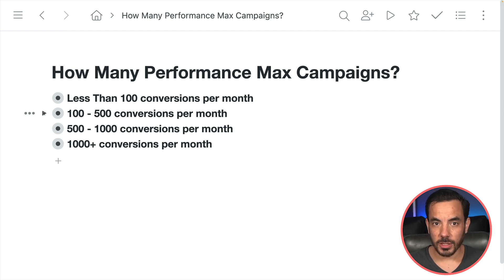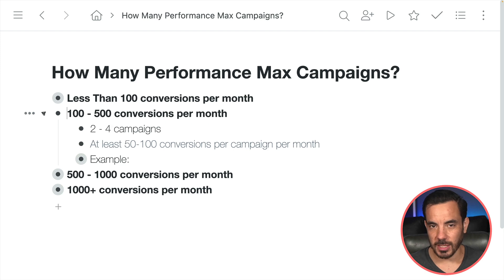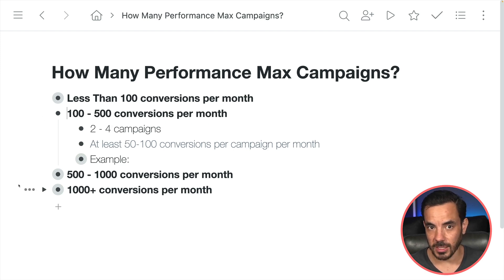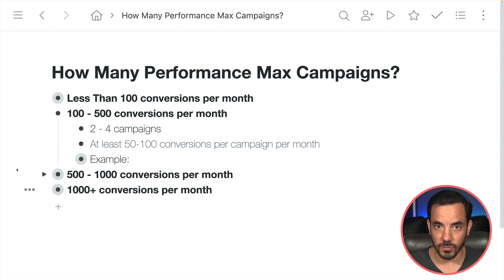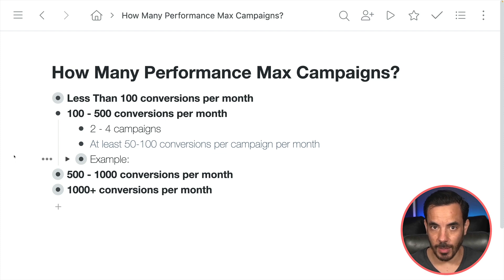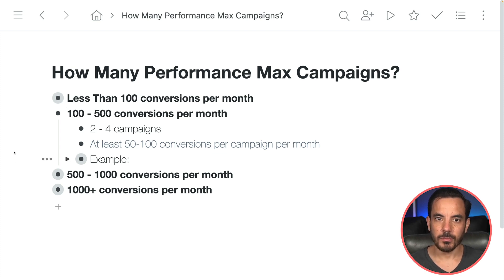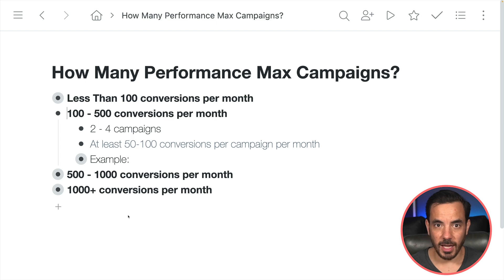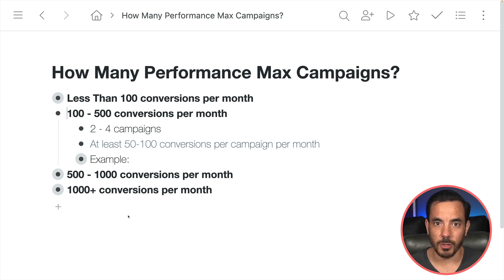At 100 to 500 conversions per month, you can afford 2 to 4 campaigns. For each of the campaigns within your structure, try to have at least 50 to 100 conversions in each campaign. Much less than 50 conversions per campaign per month and you risk having those campaigns stuck in learning mode too long, with lower performance.